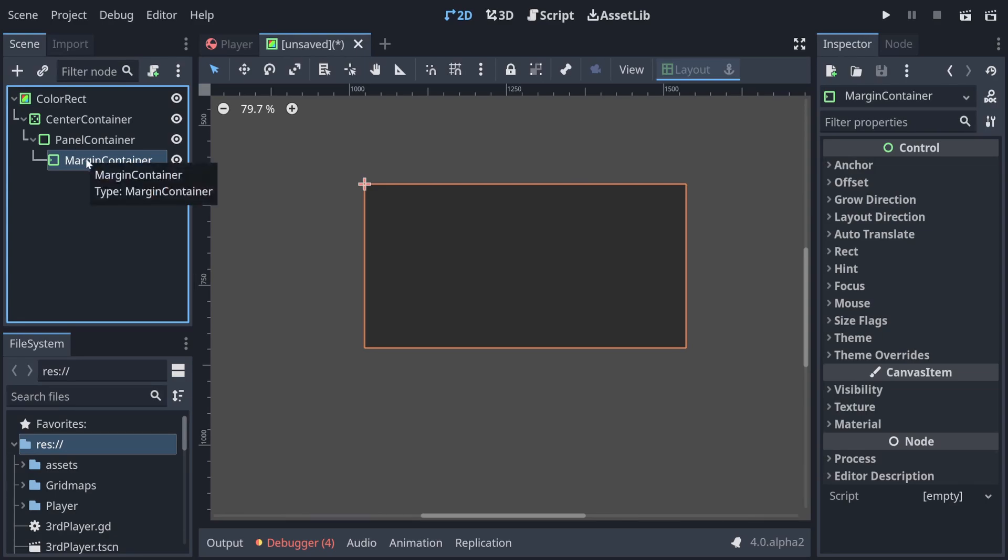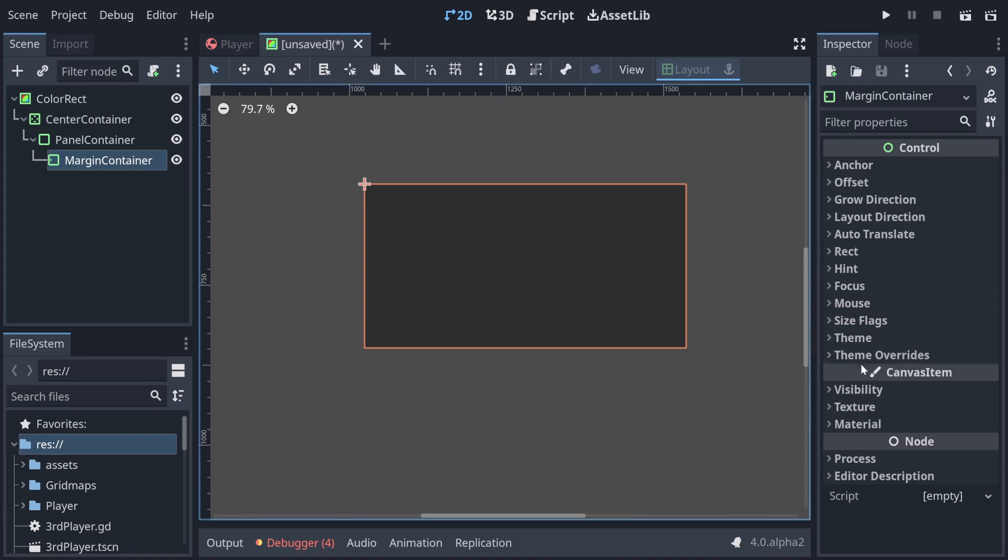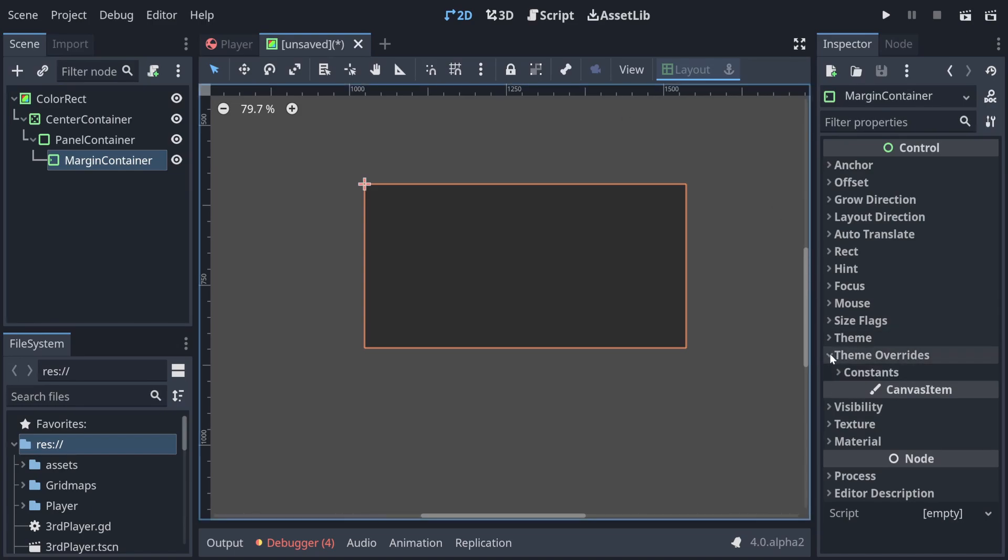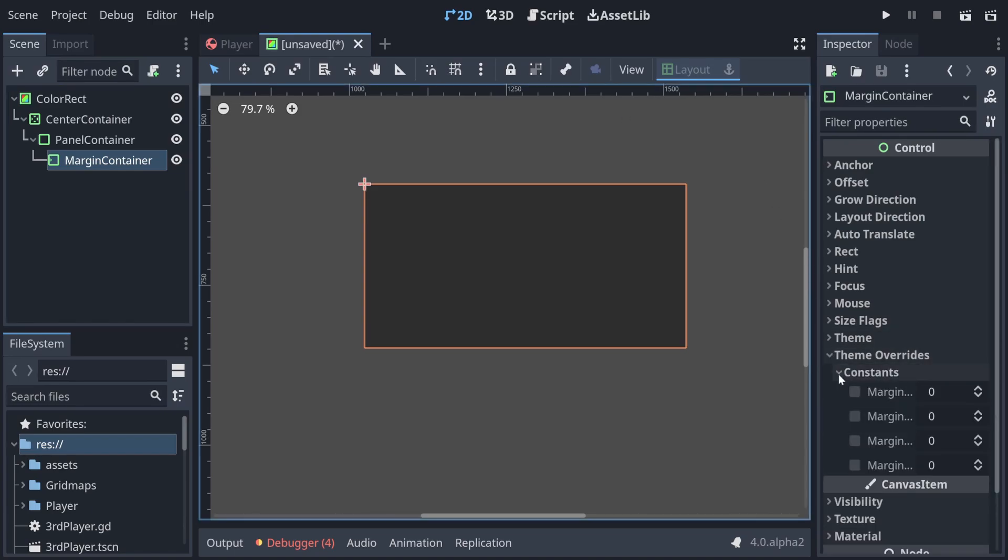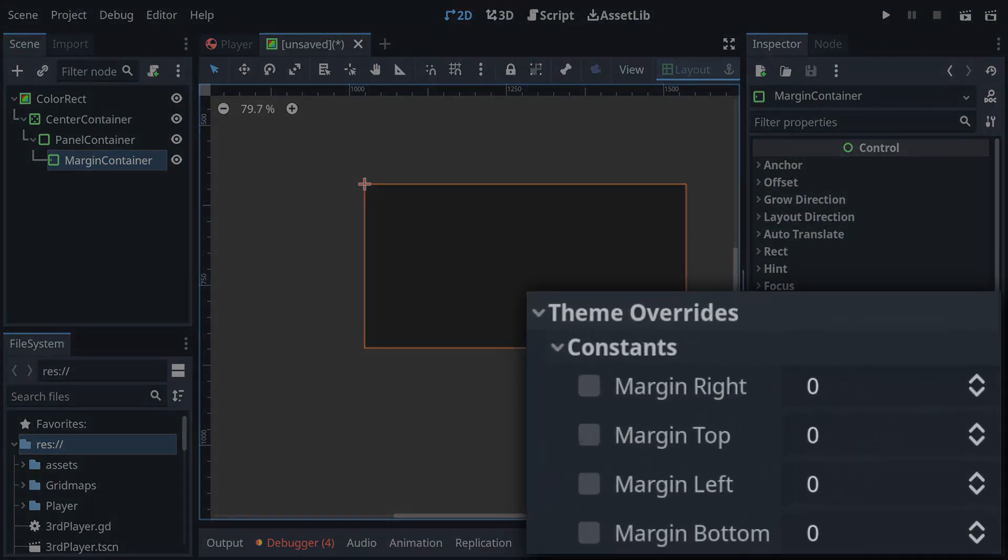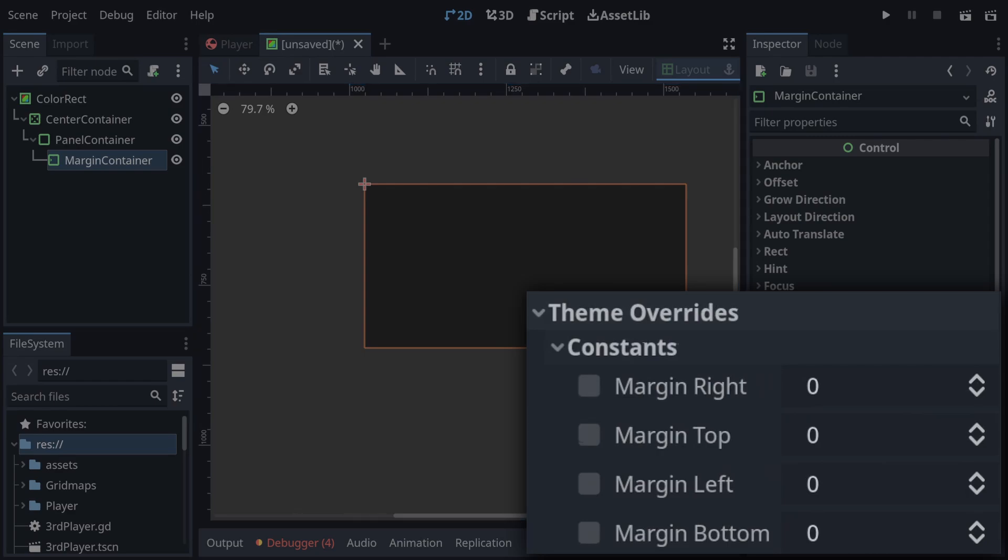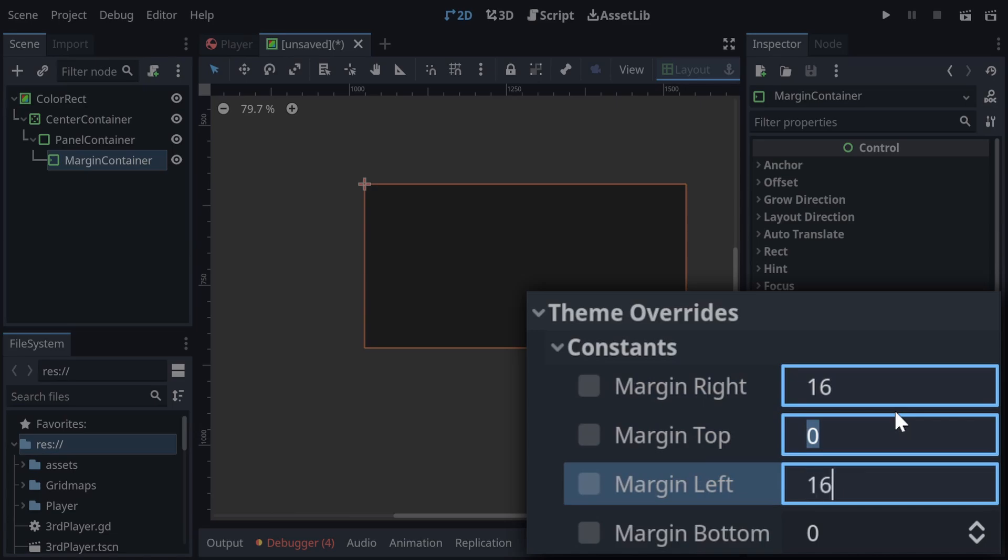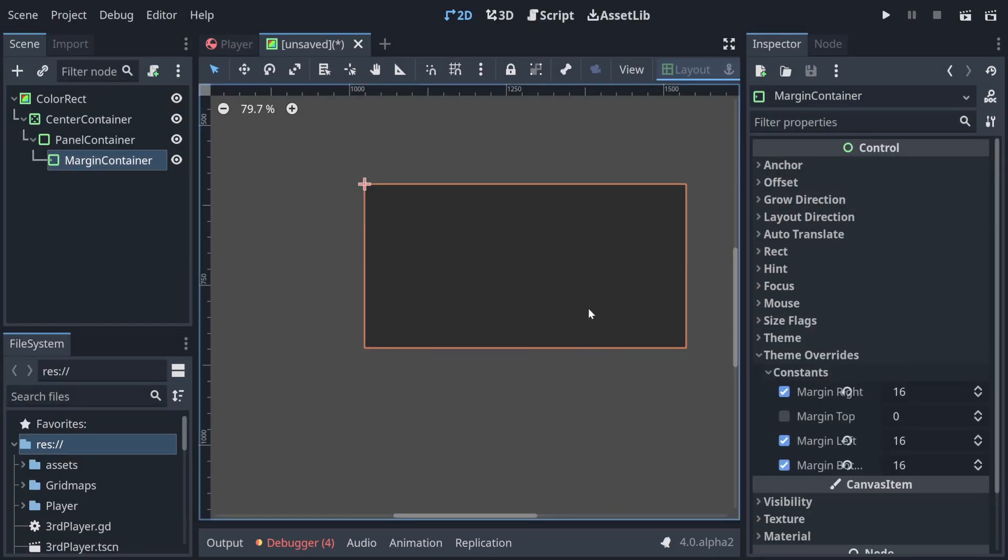So with our margin container we can go into theme overrides and we can see the width properties that it controls, and you can control the width on the right, left, top and bottom. I'm just going to apply 16 pixels of space to everything but the top. Now any children we add to that will be spaced accordingly.